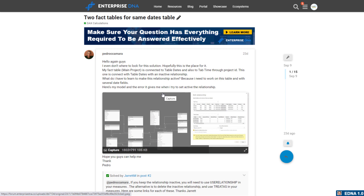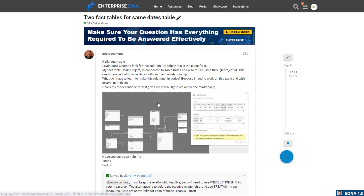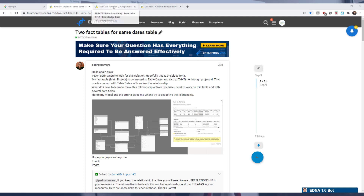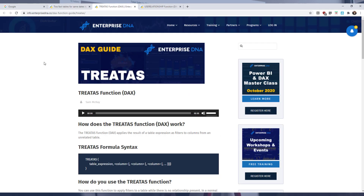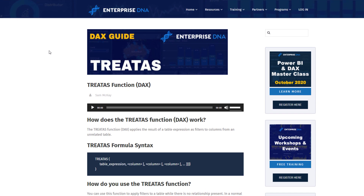Here's a little background on the TREATAS and USERELATIONSHIP functions. Let's have a look at the TREATAS function on the DAX guide through the Enterprise DNA website. The TREATAS function applies the result of a table expression as filters to columns from an unrelated table. So there is no active or inactive relationship between, in this case, the dates table and the fact table.